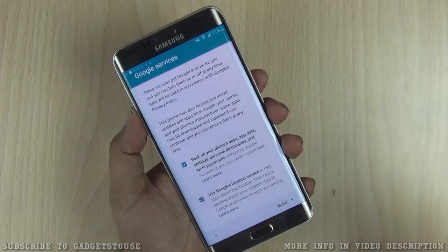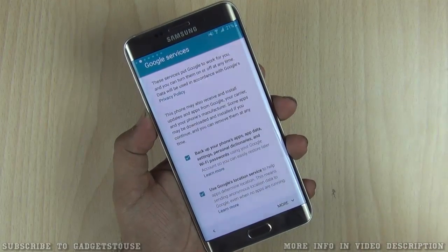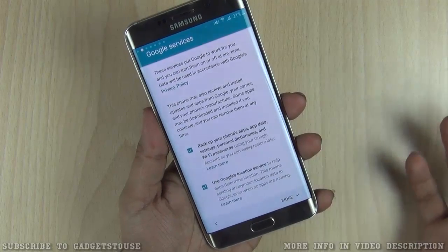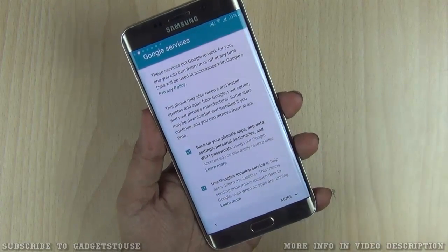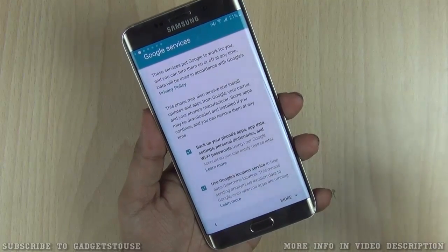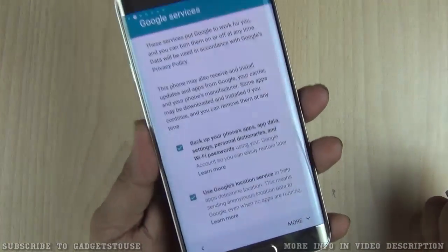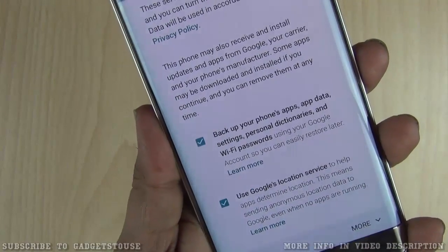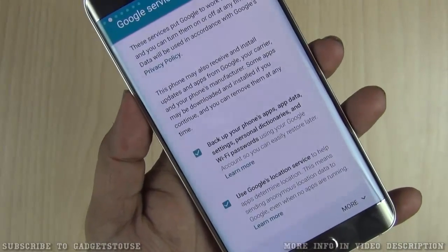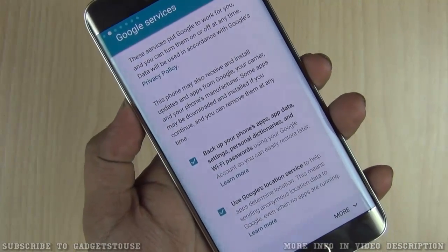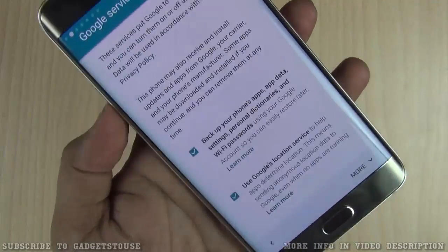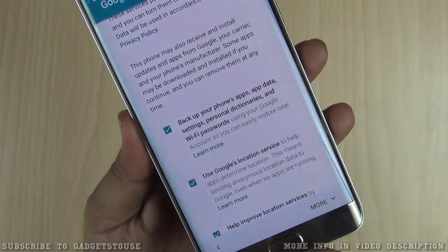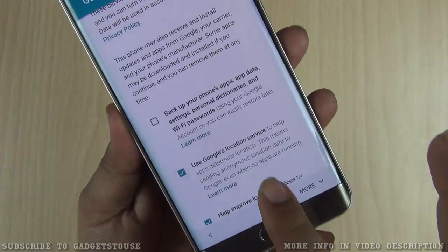Here is another important option you need to configure or uncheck. Since I'm using a lot of Android phones for review, I make sure backup is not enabled on my Google account — I don't want every phone backing up data and consuming my storage. You should disable the option to back up your phone's apps, app data, settings, personal dictionaries, and Wi-Fi passwords. This will save storage on your Google account; however, if you're using the phone long-term you may want to keep it enabled, as it is checked by default.